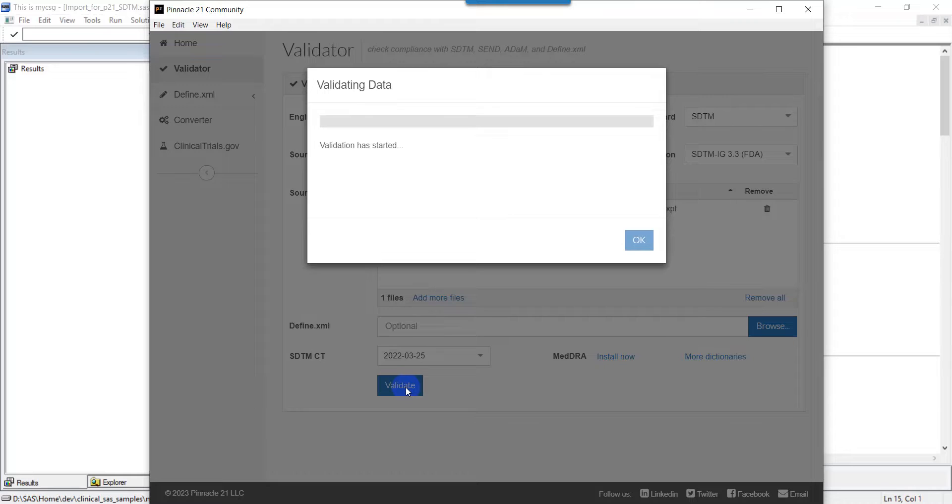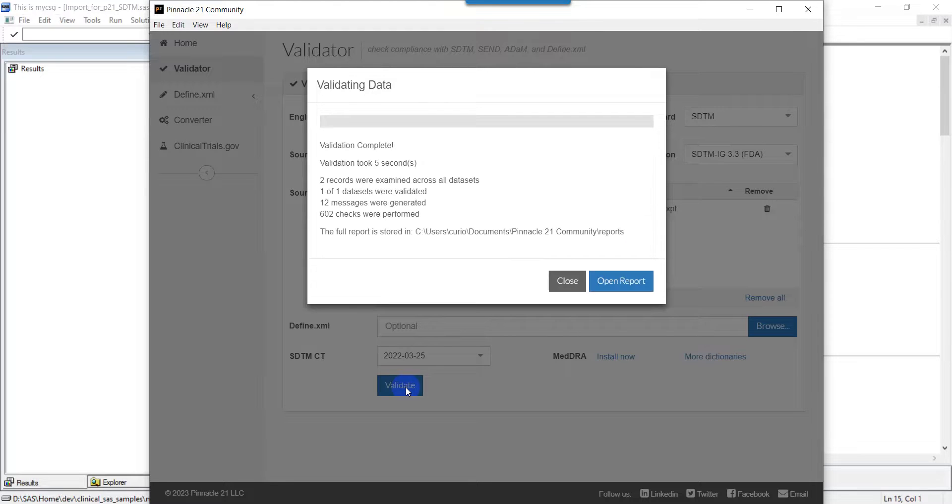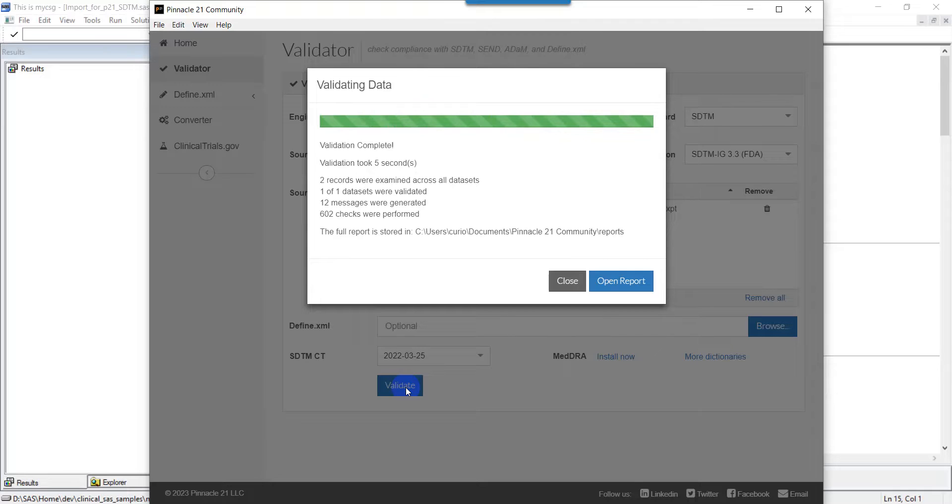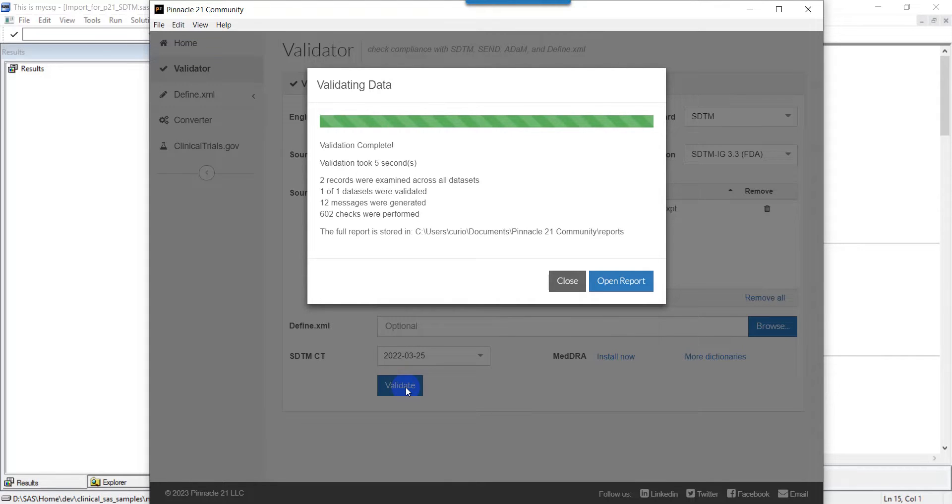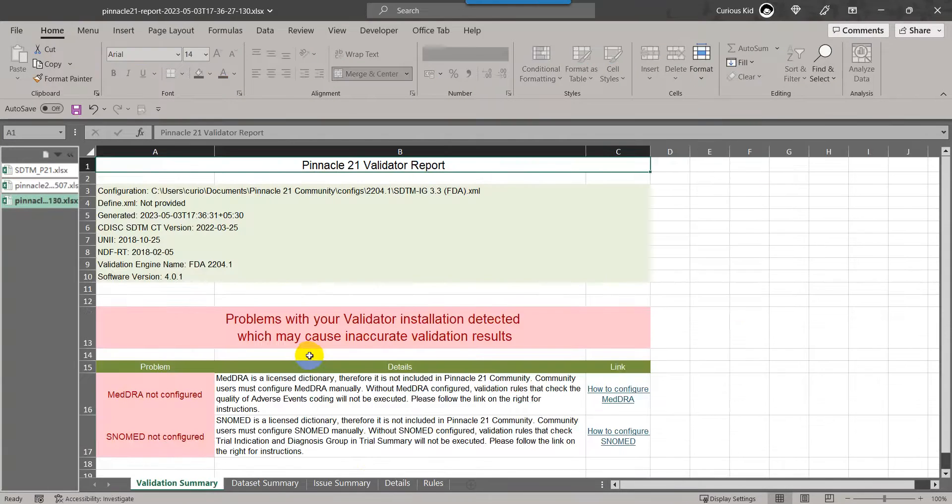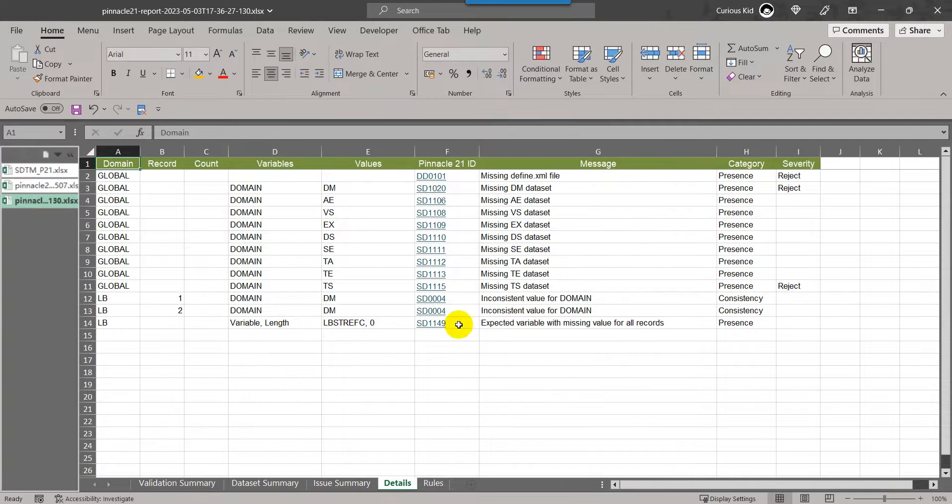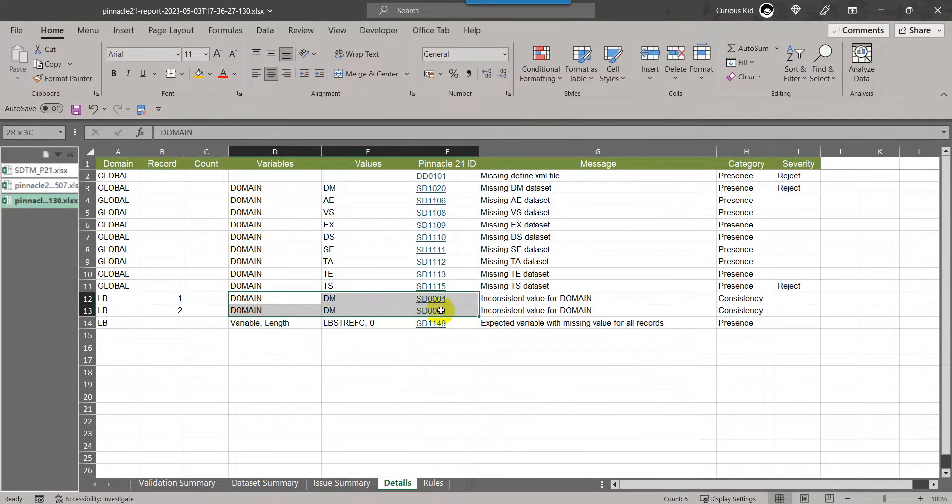Now I am clicking on the validate button. Here we have manually overwritten the value in LB domain variable with the values of DM. This could happen when we are bringing RFSTDTC into LB domain for calculating LBDY variable. The value from DM dataset may overwrite if the programmers have not taken sufficient care. Let's go to the detail sheet. If you see, we have the same error which we were talking about.